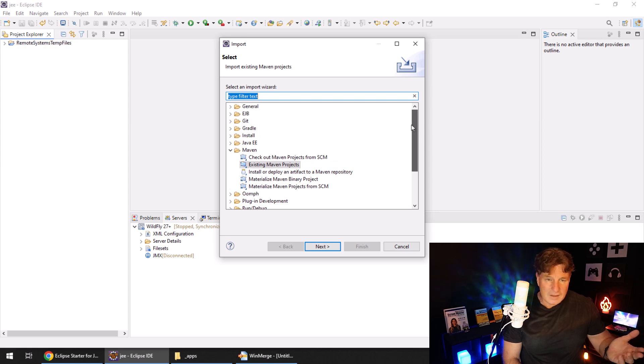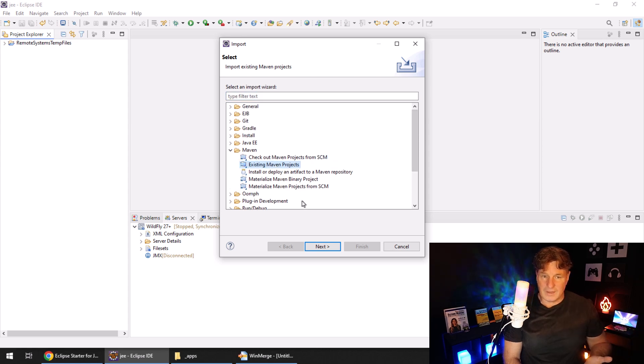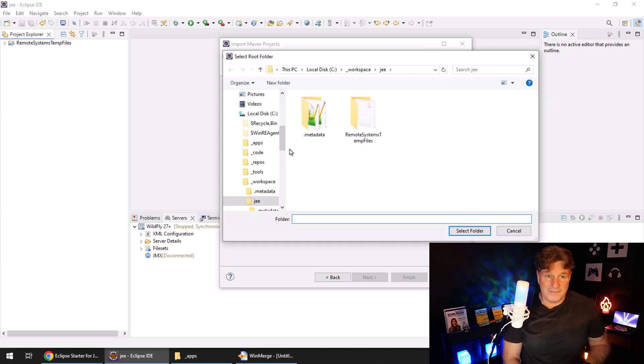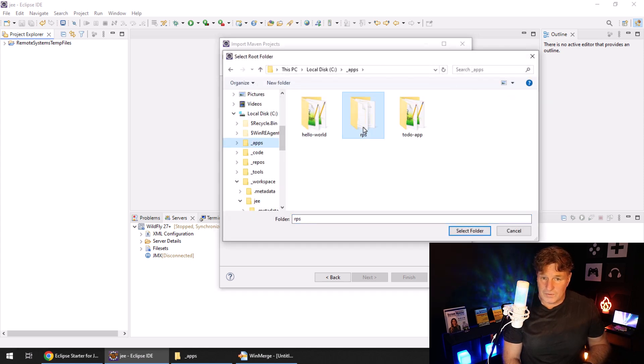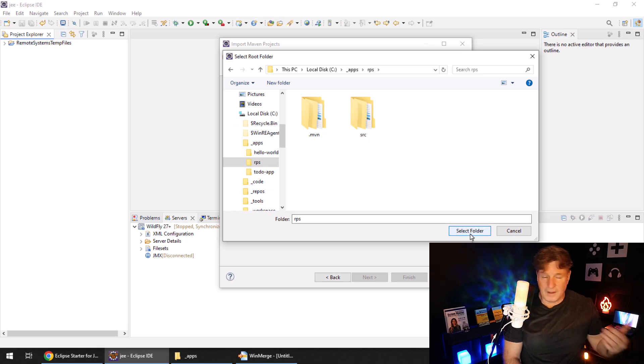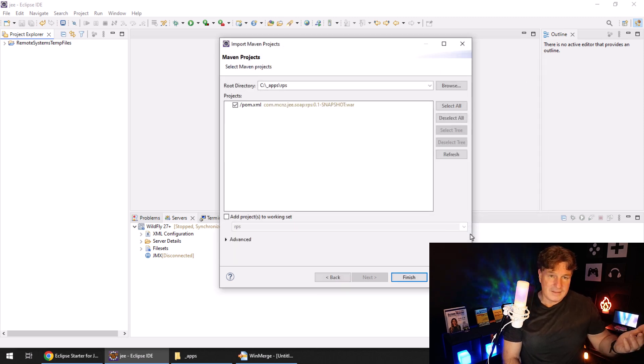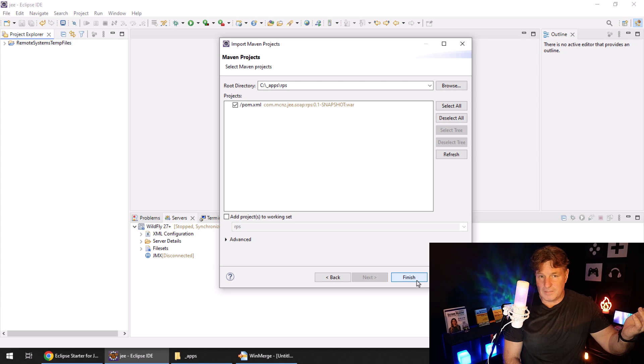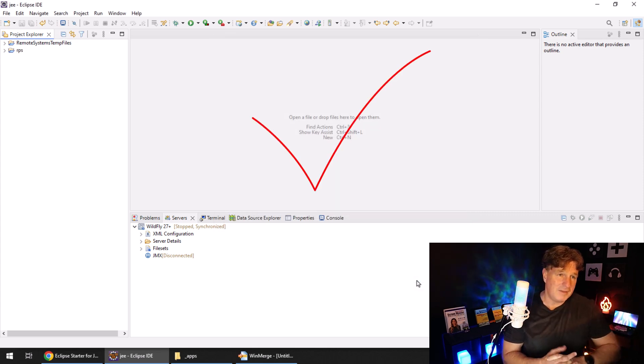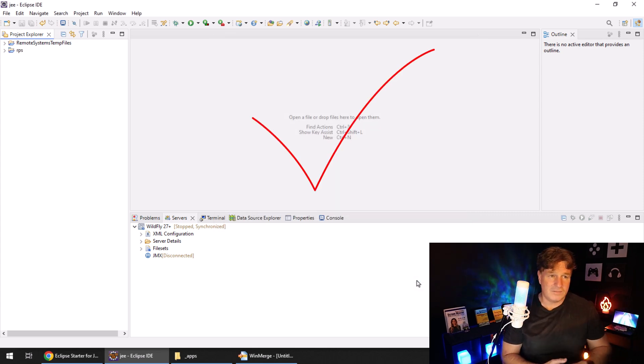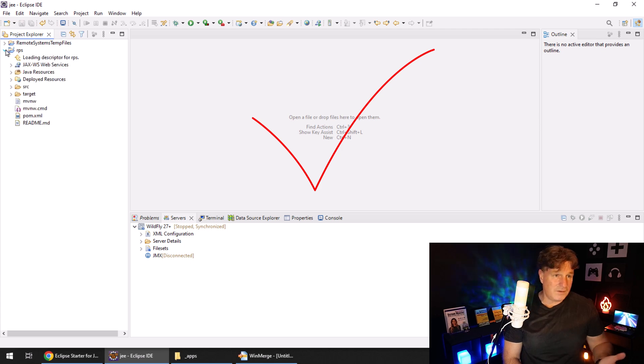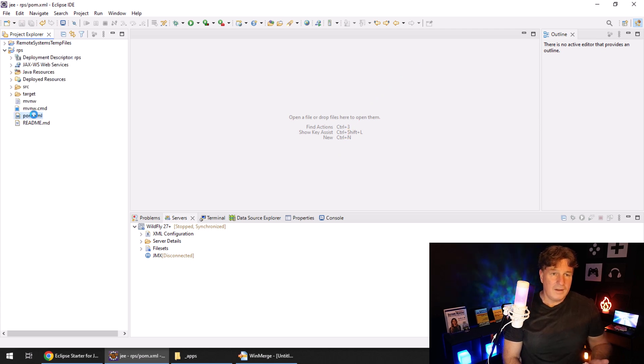So where is it there? Under Maven, import an existing Maven project. And then go hunt for that file. As I said, it's on that apps folder for me. RPS is the root folder with the POM. You say select folder, it finds the POM, and then boom, Bob is your uncle. The project gets imported in. Feel free to take a look at it.